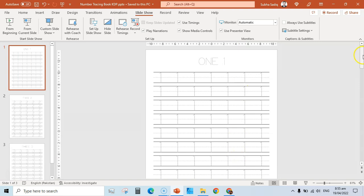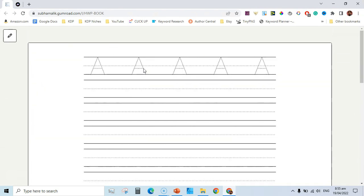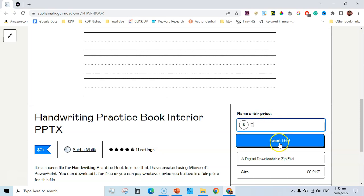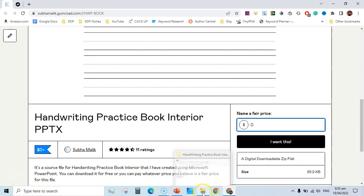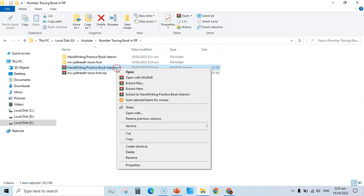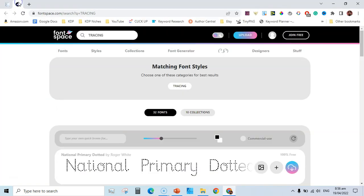You need a few things to create this type of book inside PowerPoint. The first is this tracing handwriting practice paper, which is also used for number tracing. You can come to my Gumroad shop — I'll leave the link in the description. You can set the price to zero, click 'I want this,' and you'll have access to this handwriting practice book interior source file as a PPTX.